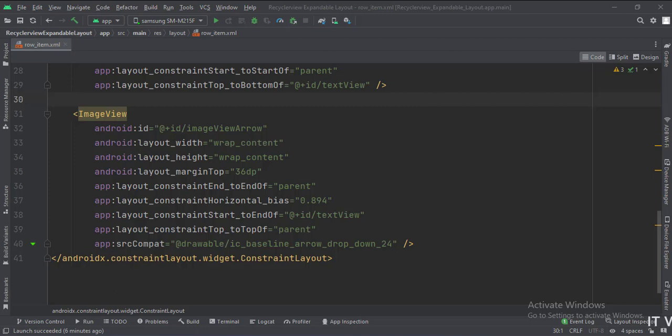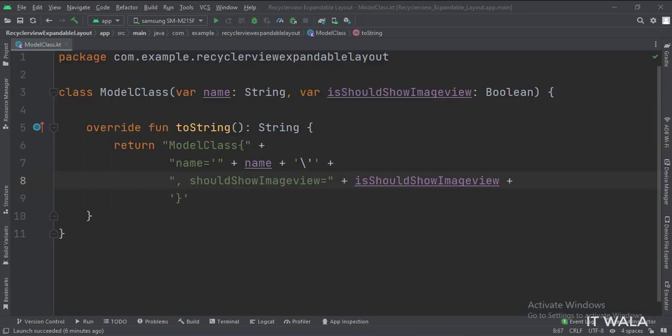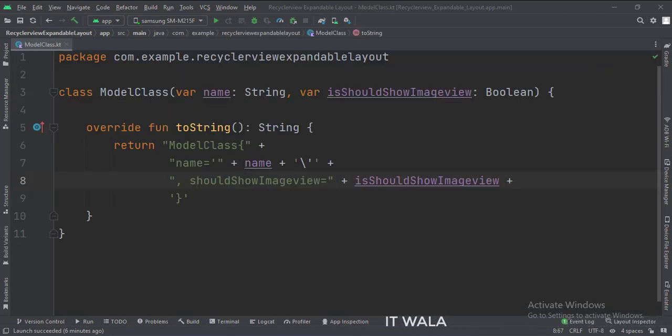Let's see the Kotlin code now. This is a model class with a string variable and a boolean variable as the data members.